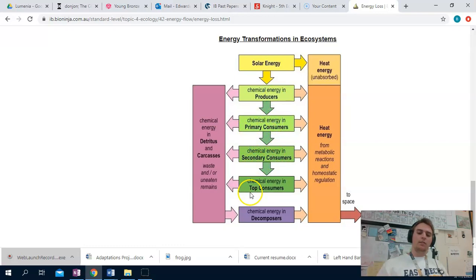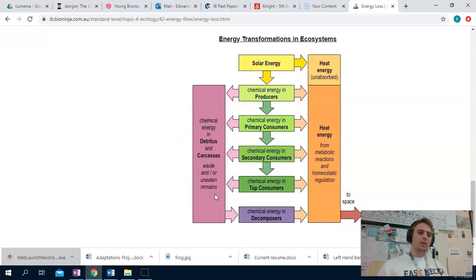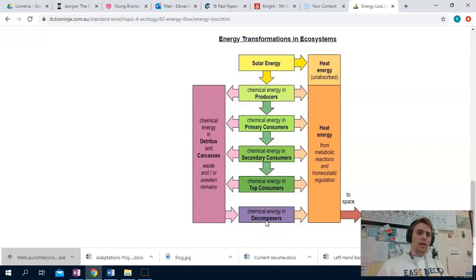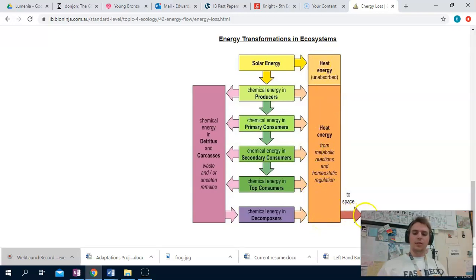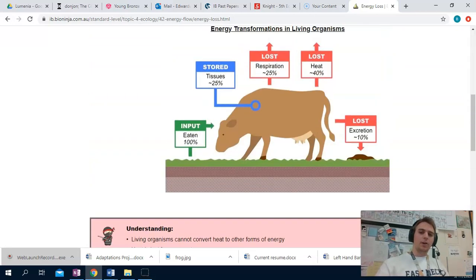Then each consumer level — primary, secondary, tertiary, quaternary — each time energy is consumed, a lot of it goes away through heat or detritus, carcasses, waste, excretion. Some of this is actually converted back into usable energy by decomposers like worms, mushrooms, detritivores, and saprotrophs. But that also eventually is lost as heat. All of this heat energy will eventually dissipate and radiate back into space where it will dissipate forever until it no longer exists.